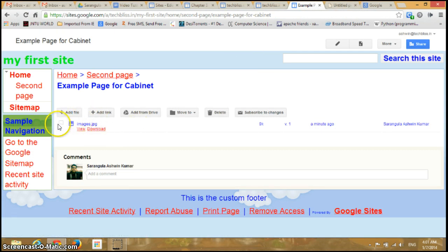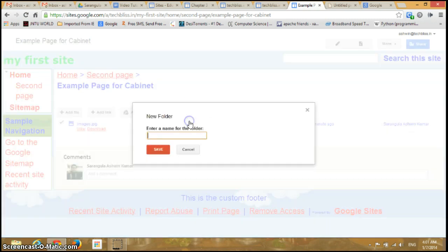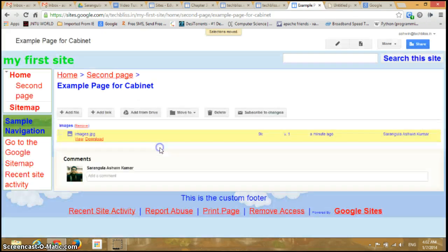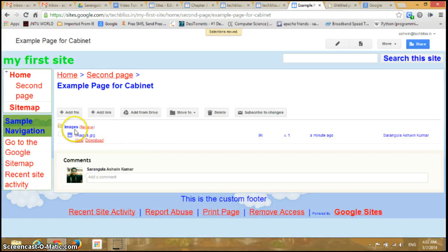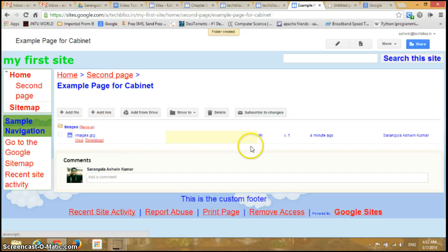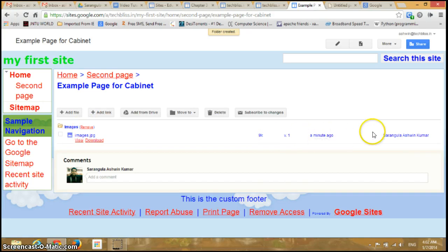If I select this particular file, I can move it to a new folder. I'll create a new folder here called 'images' and click Save. You can see the file is now displayed under the folder name. You can remove this folder by clicking here. You can also see the time the file was created and the person who created it.